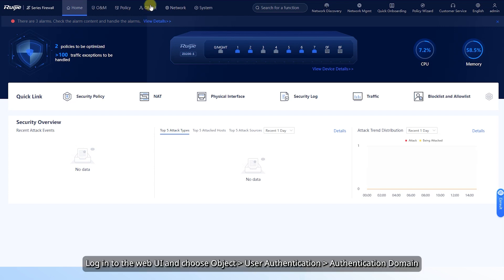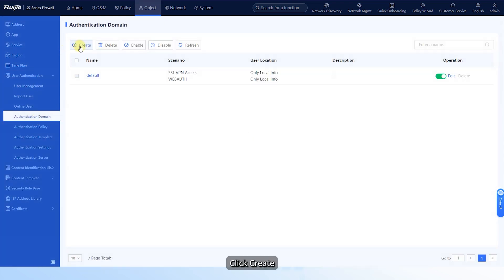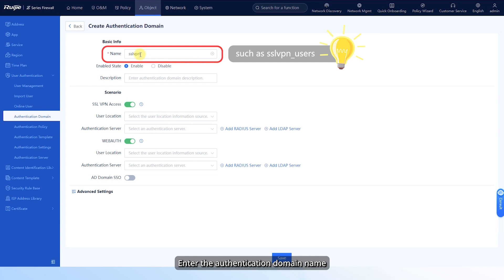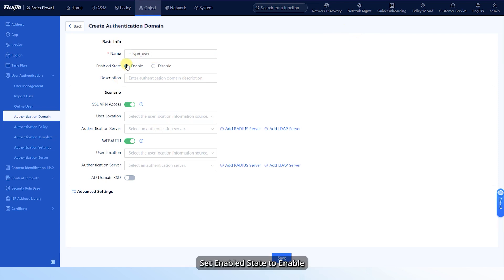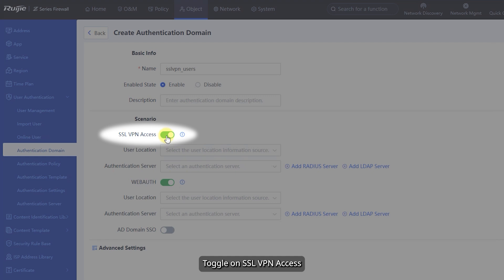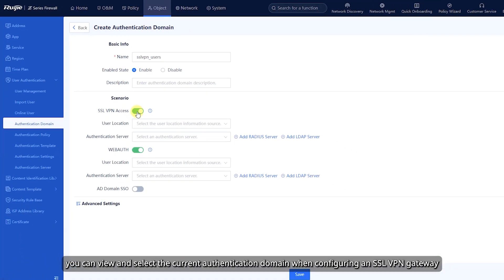Log into the web UI and choose Object > User Authentication > Authentication Domain. Click Create, enter the authentication domain name, set enabled state to Enable, and toggle on SSL VPN access. After this function is enabled, you can view and select the current authentication domain when configuring an SSL VPN gateway.